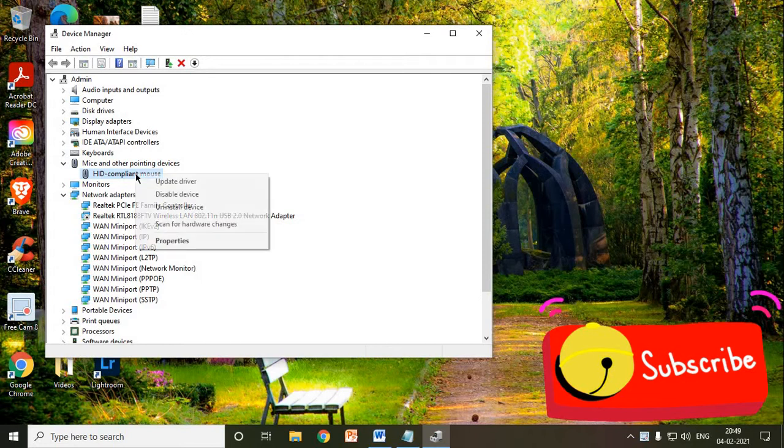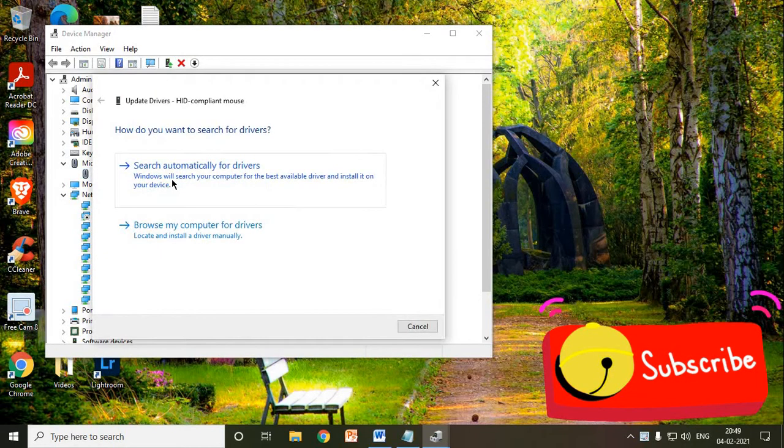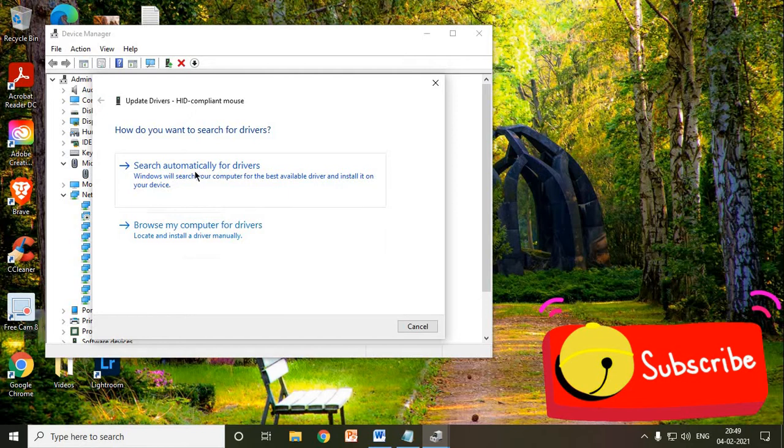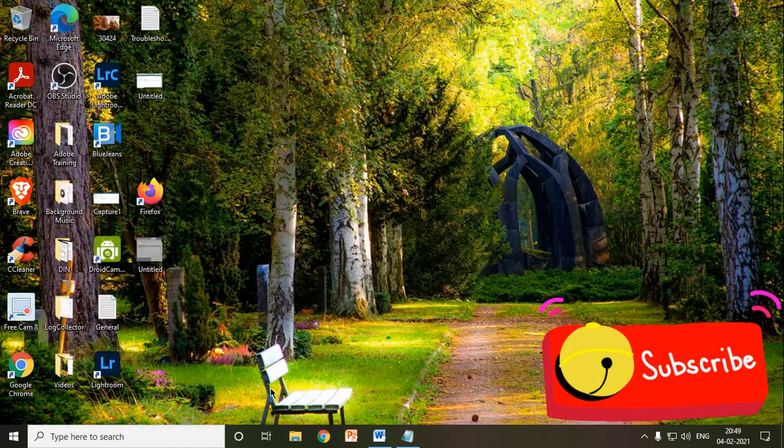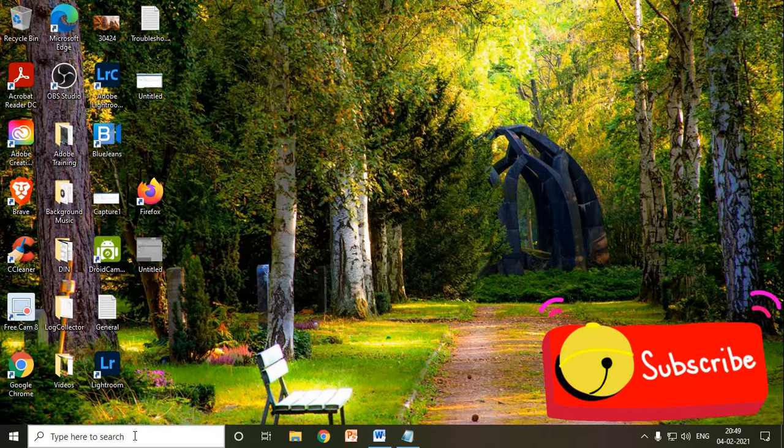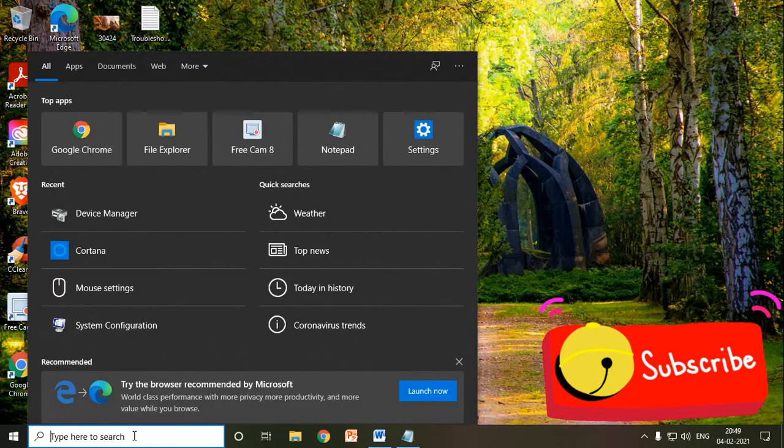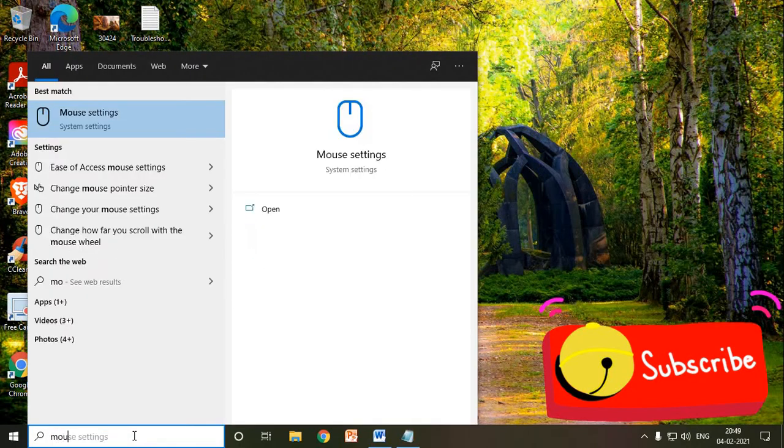Just do a right click and click on update driver. Once you do that, you need to click on search automatically for the drivers. Once the drivers are updated, you just need to close this window and we will go to the next option.